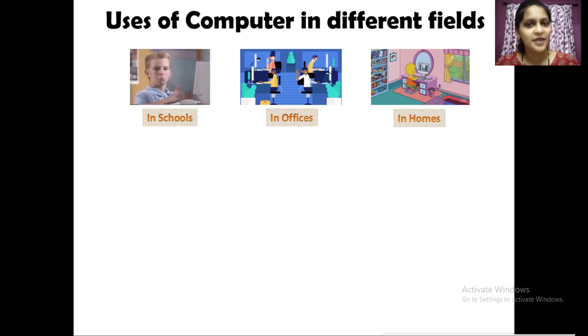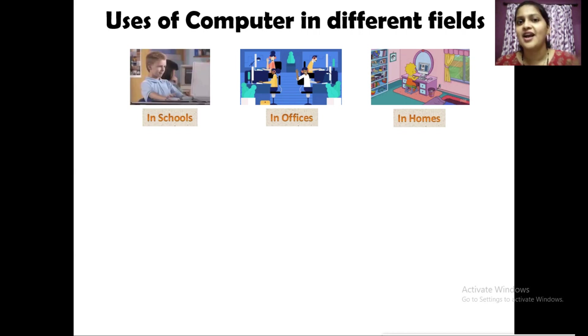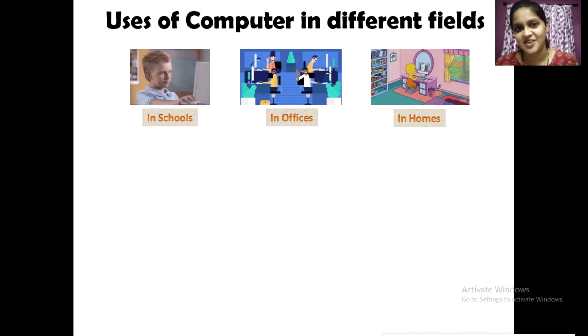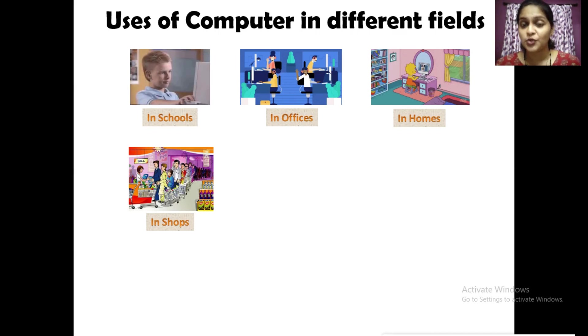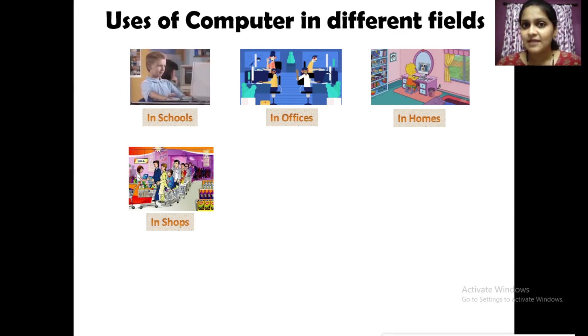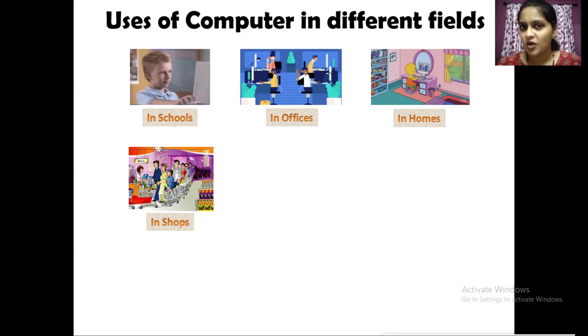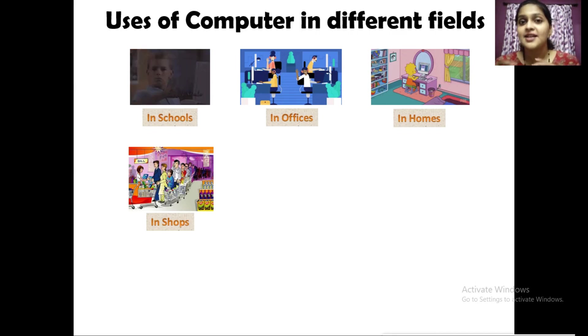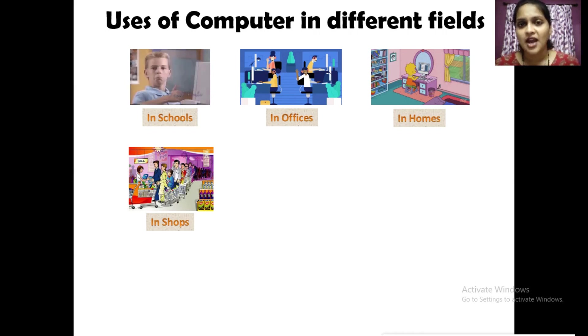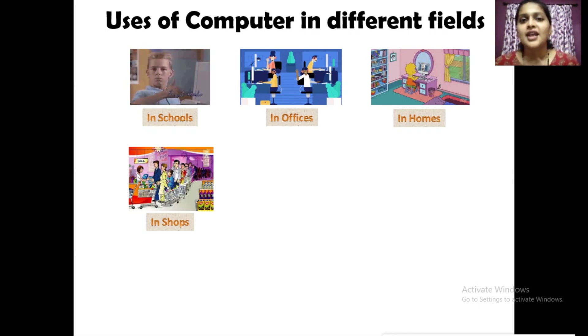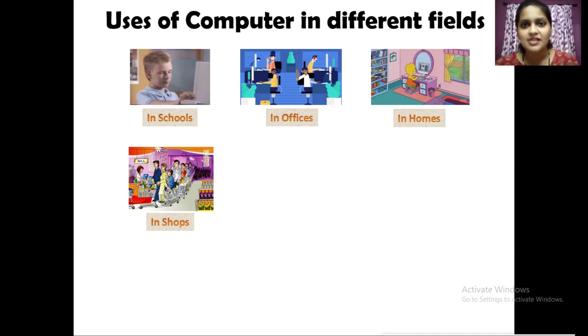In shops, computers are used to prepare the list of items and prepare the bills. We might have seen in shopping malls, in small shops there is a computer. We bring all our items and go to the counter. There they prepare the list of items we have purchased and give us a bill for the payment.